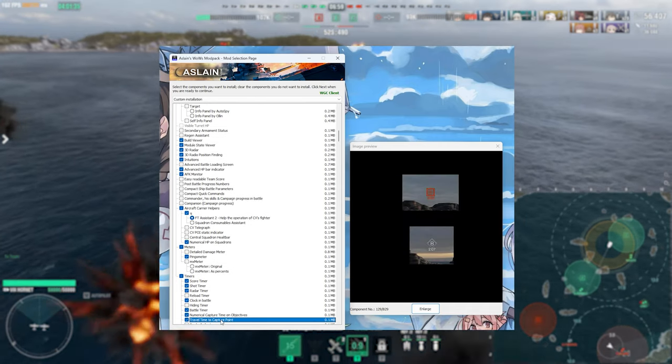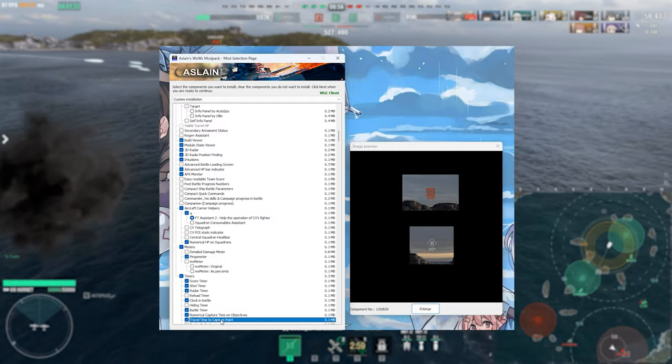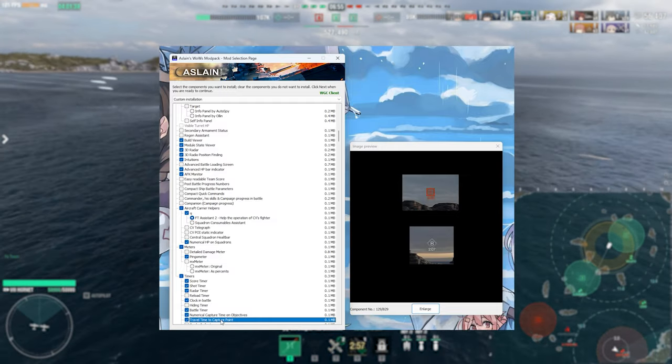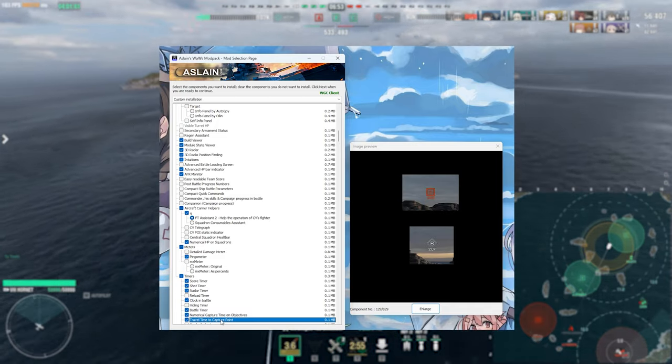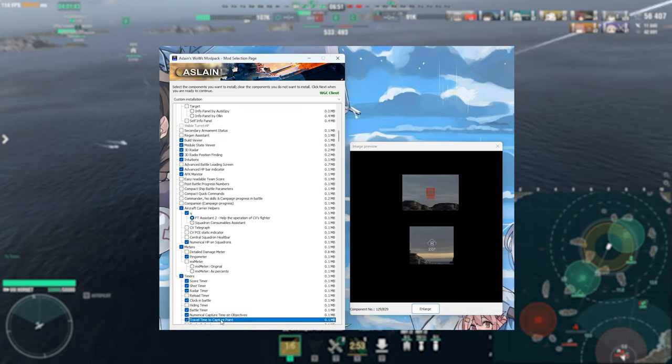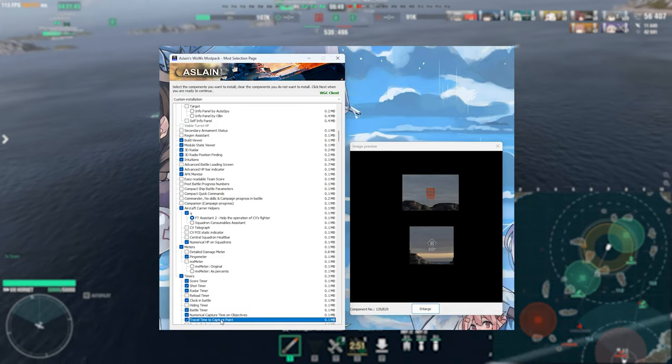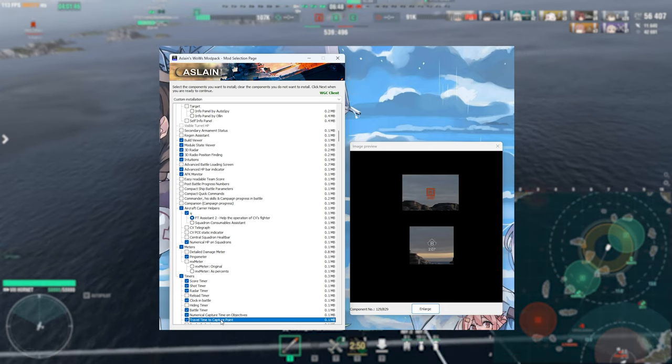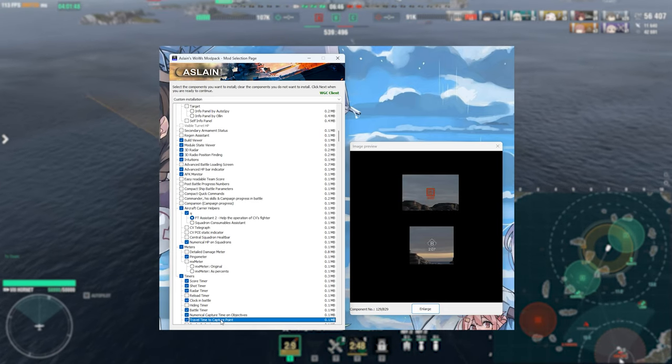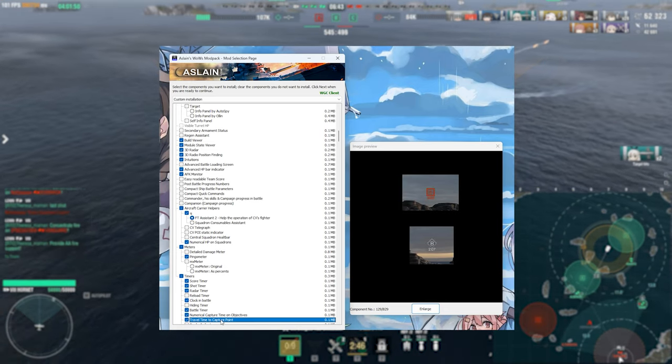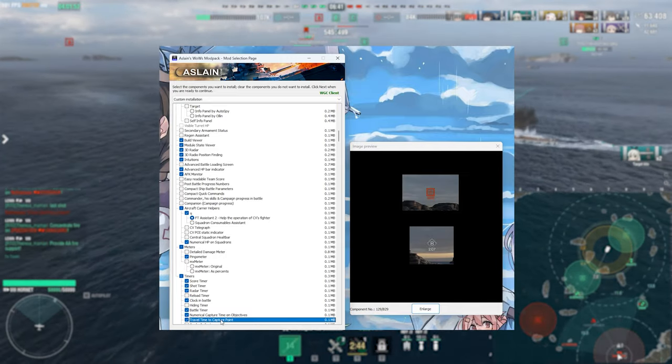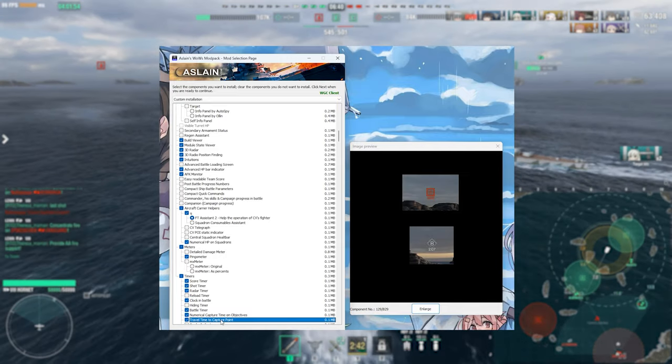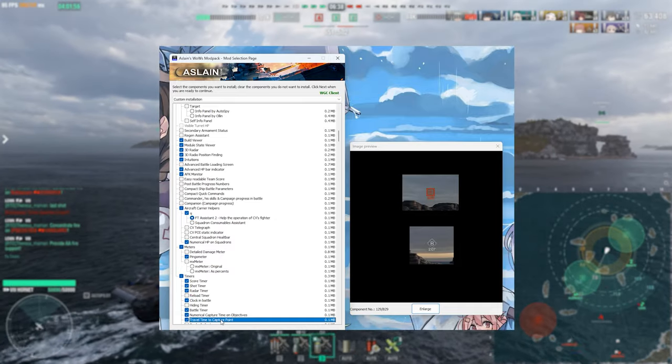Following on from that we have got the travel time to capture. Now this one you hold down your alt key to see this time however it's not a hundred percent accurate because it'll only show you to the center of the capture circle not quite the edge of it so taking that into account it will be a little bit shorter than what the mod displays but can be useful for working out hey will you make it in time before the enemy team does this for example.